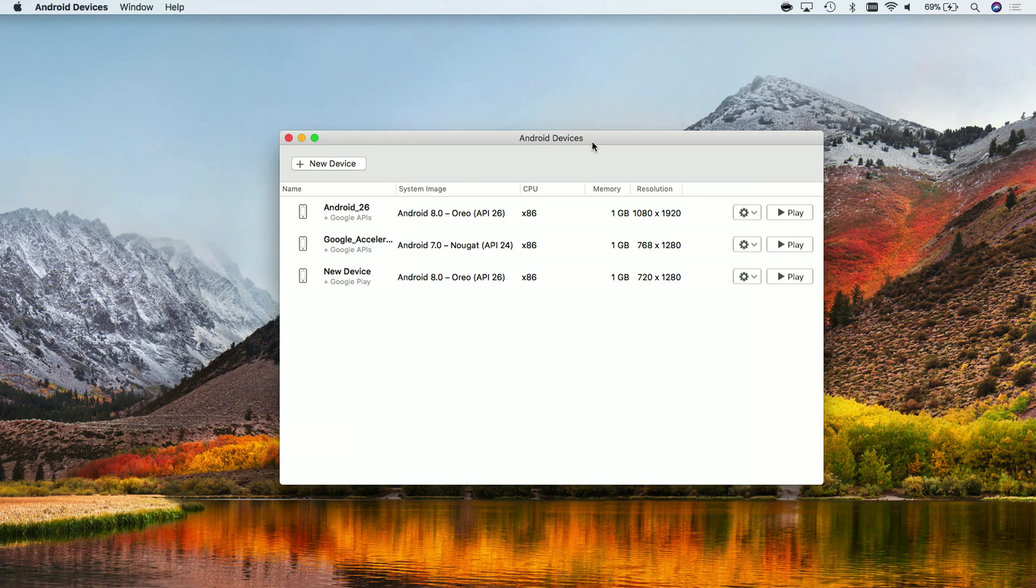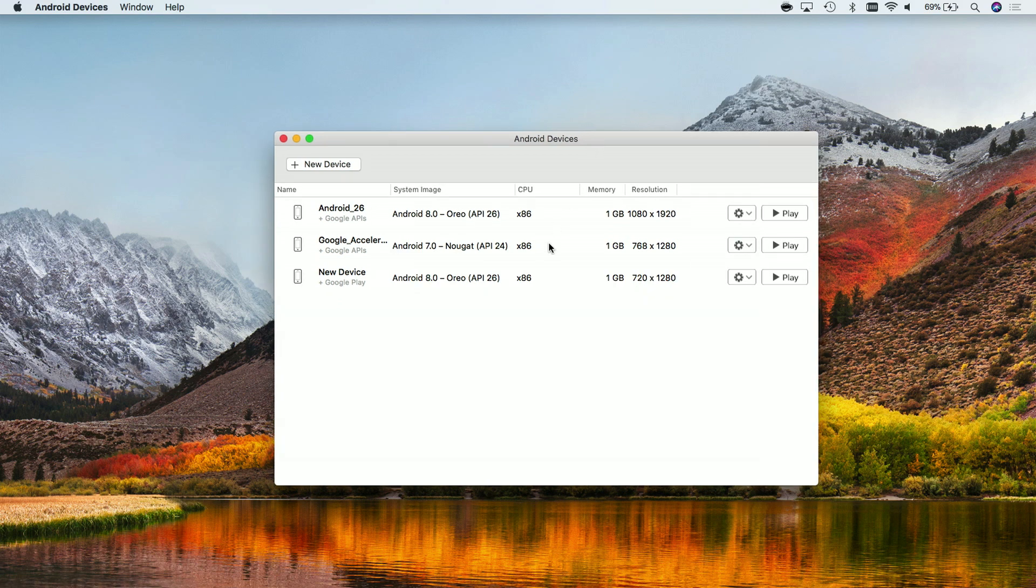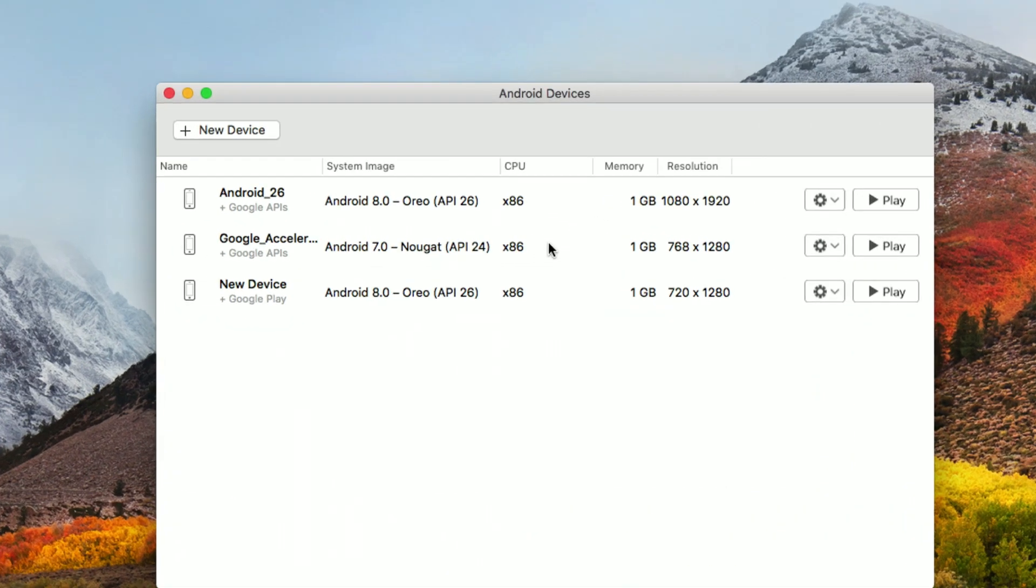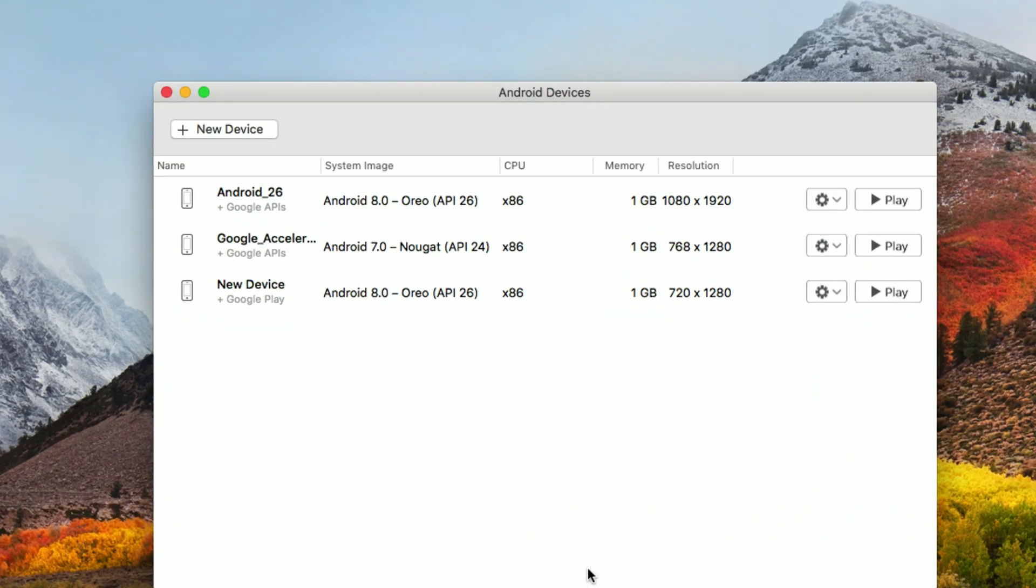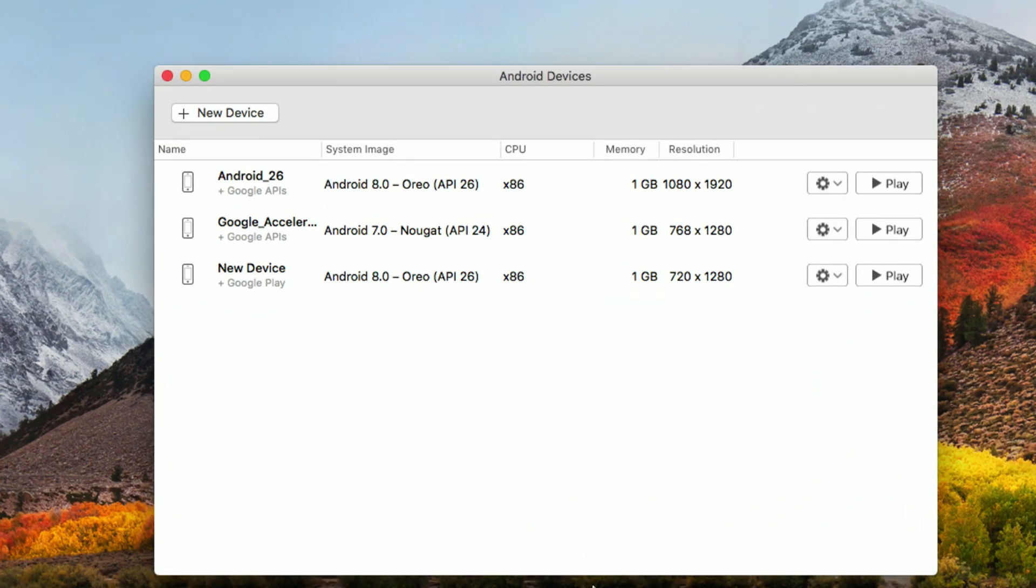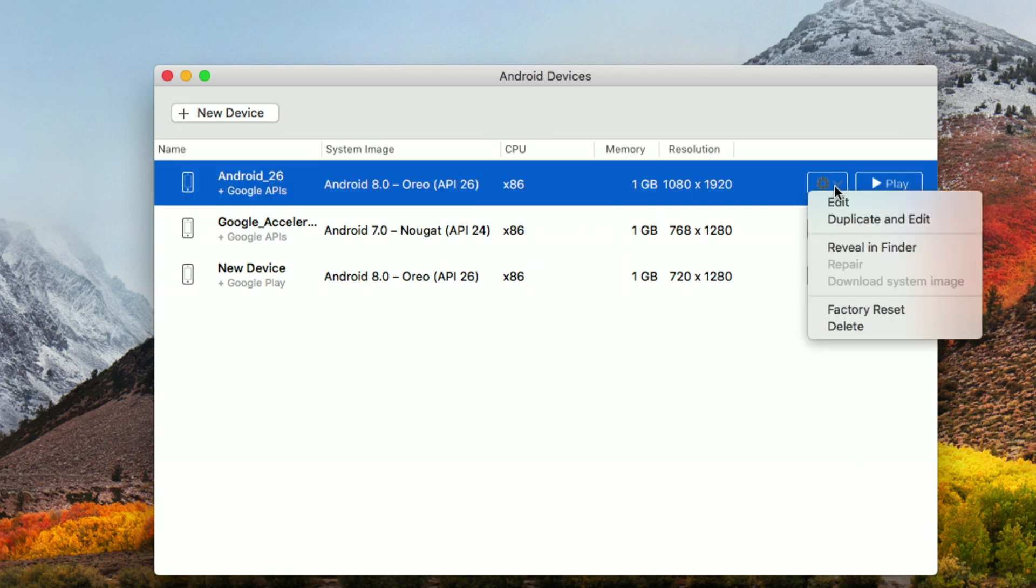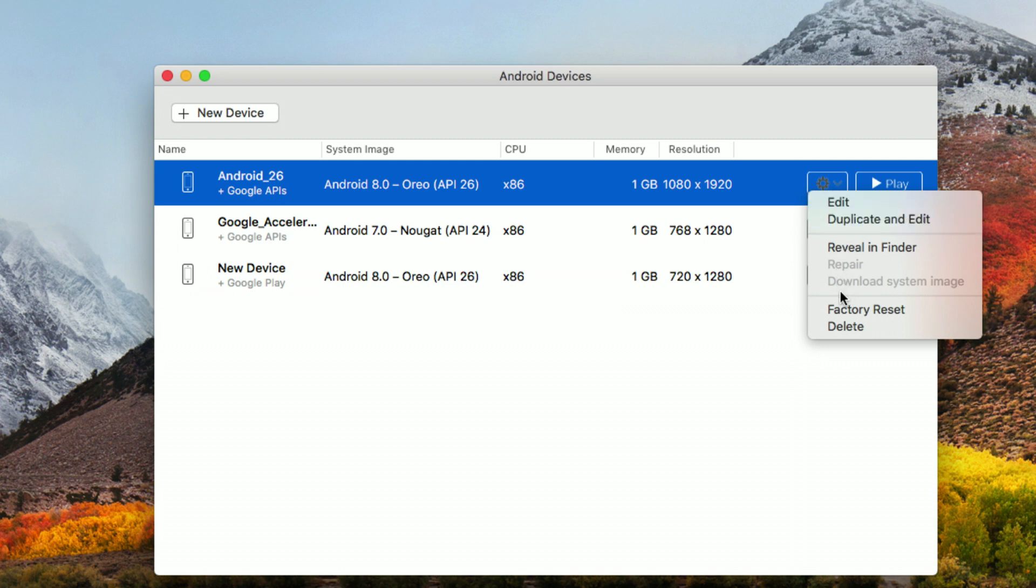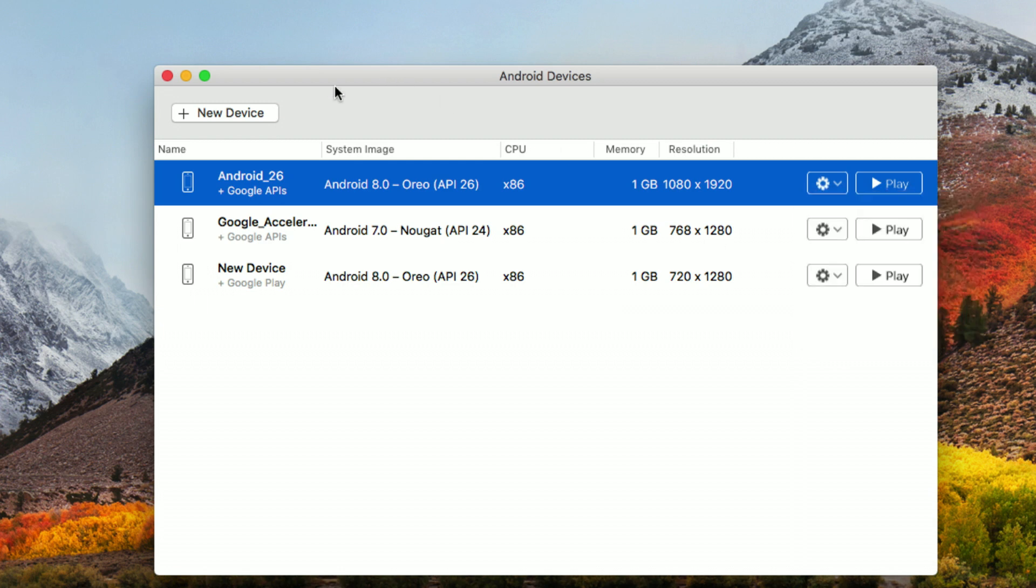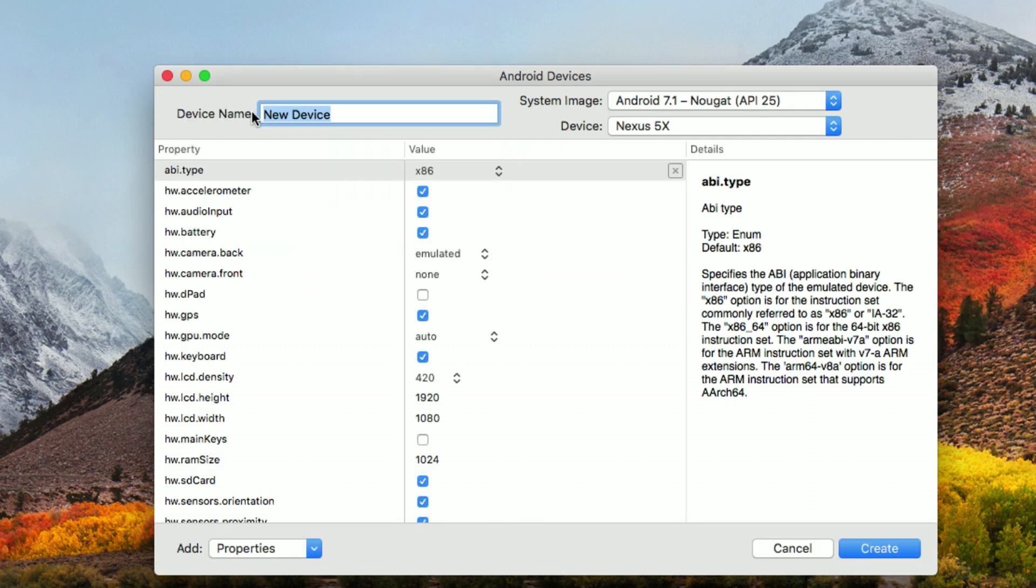Let me go ahead and pop up the new Device Manager here. Here is our Android Devices, and I'll zoom in here. We're able to see all of our Android system images, the CPU, memory, and resolution. We can click to start one, edit, duplicate, or even delete one. But let's go ahead and create a brand new one.